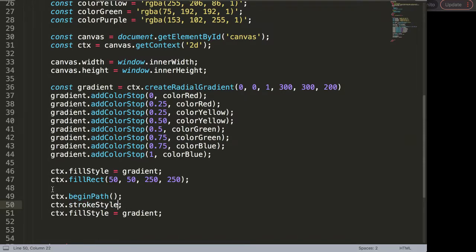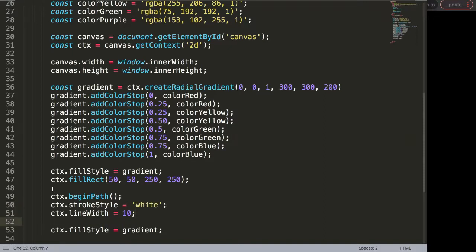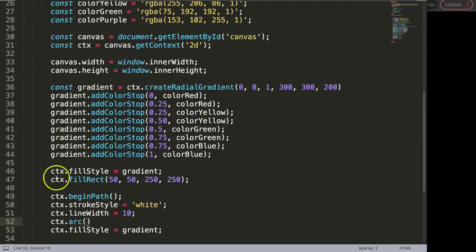We can make a line here so we say strokeStyle, and this strokeStyle will be color white — it needs to be in quotations because it's a string value. Then ctx.lineWidth to make the line, and the line width will be 10 pixels. Then ctx.arc — let's position it at 200 by 200, that's the starting point x and y, and then we have a radius of 200.